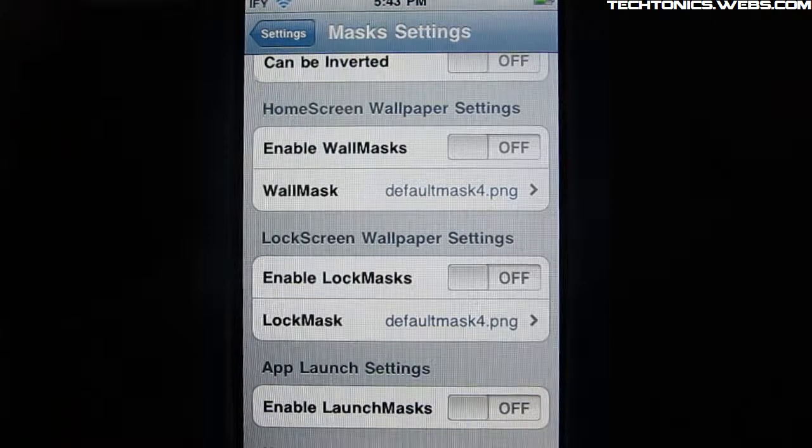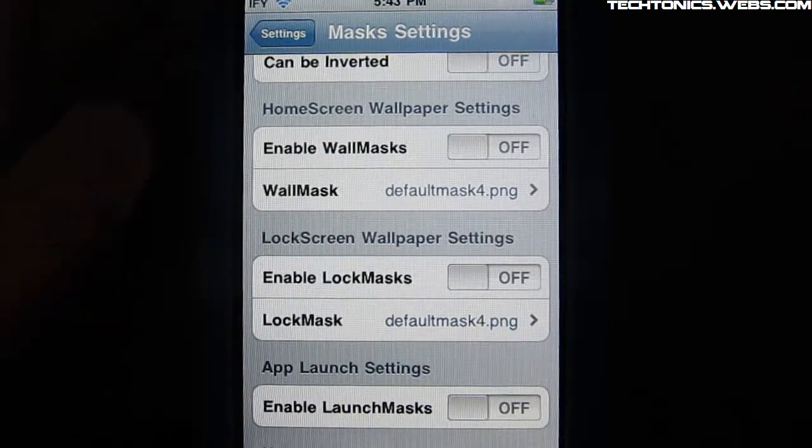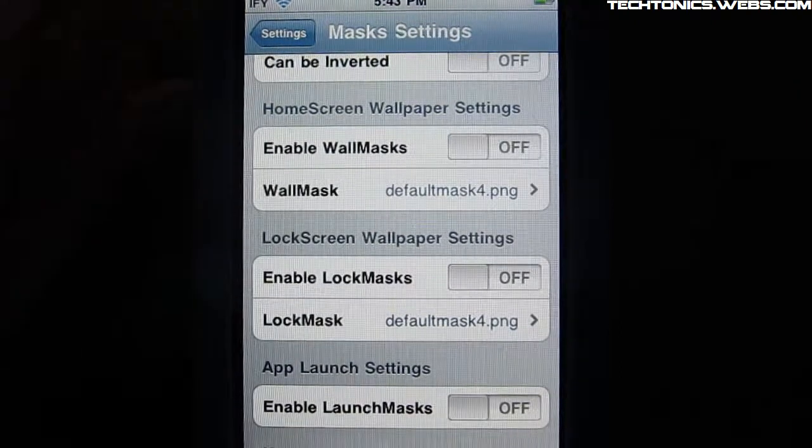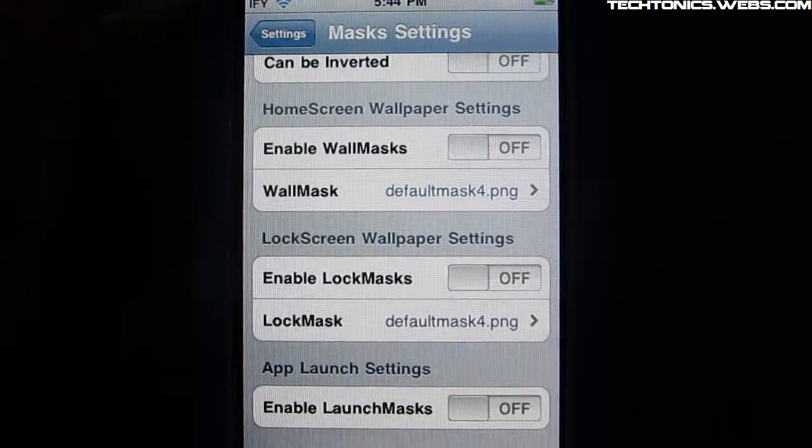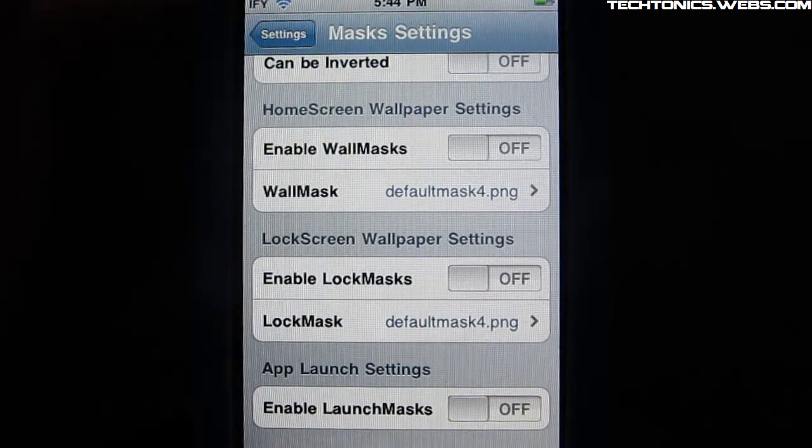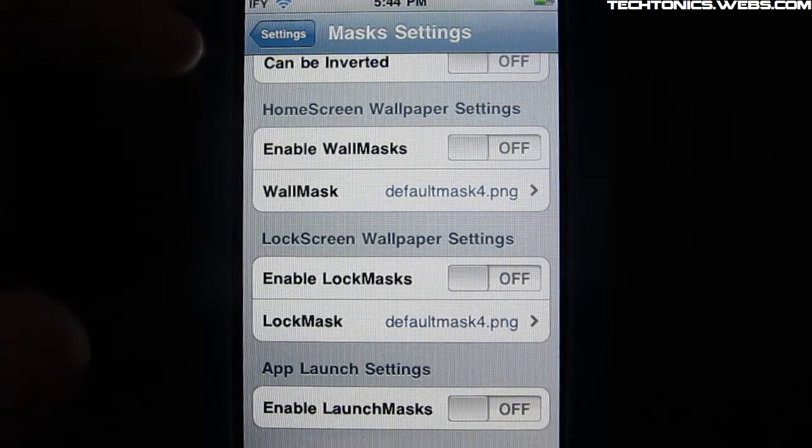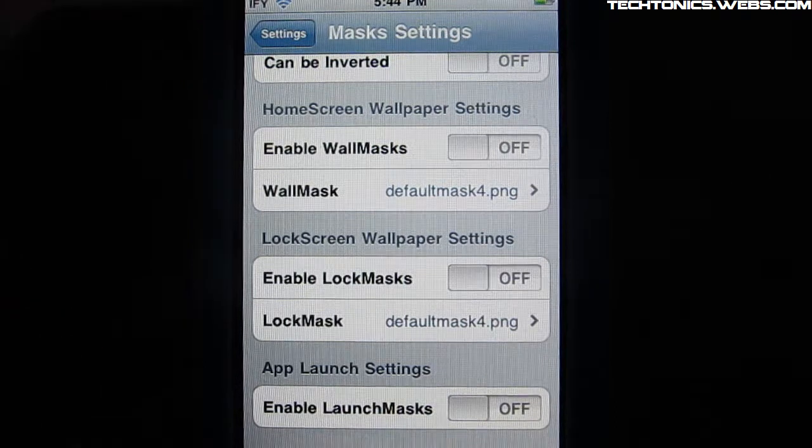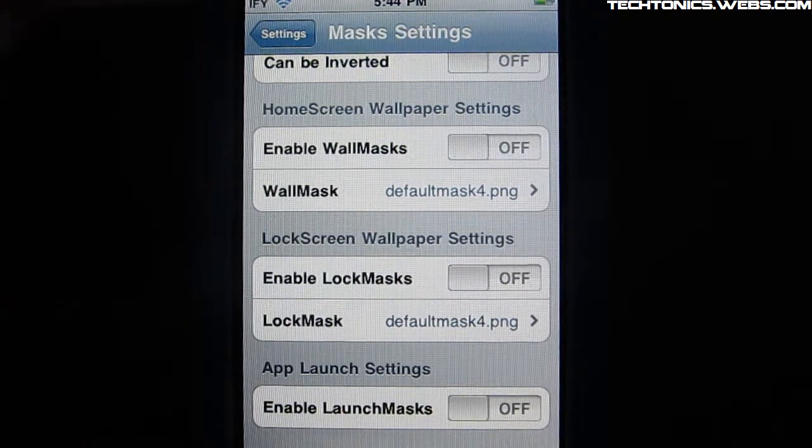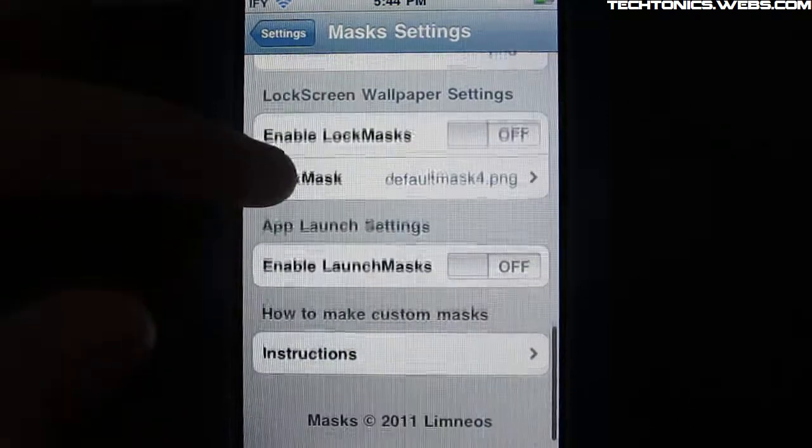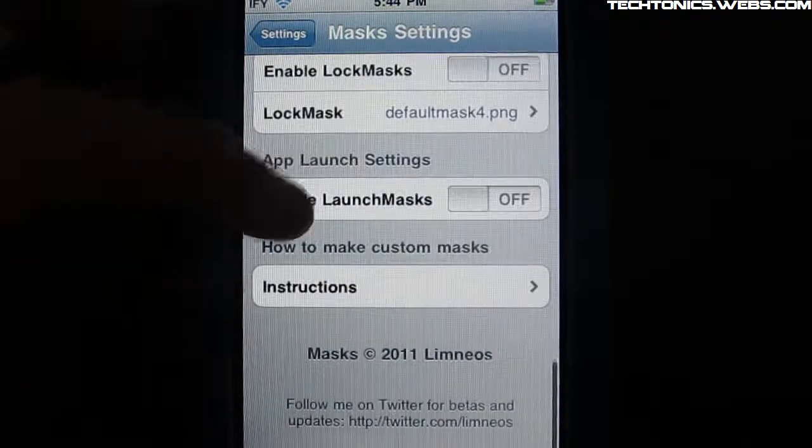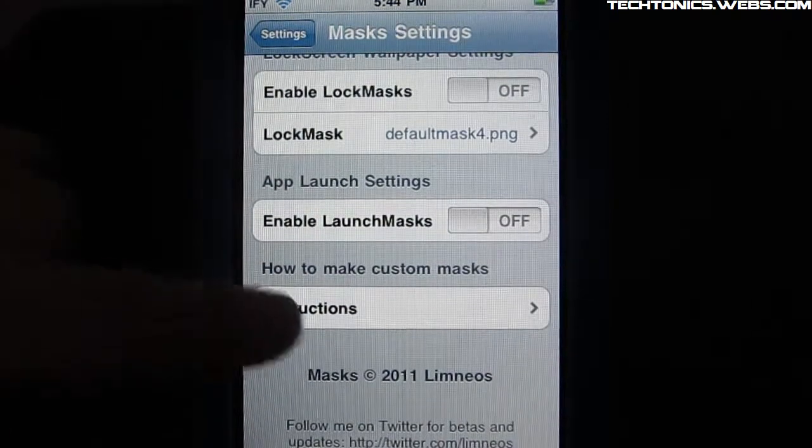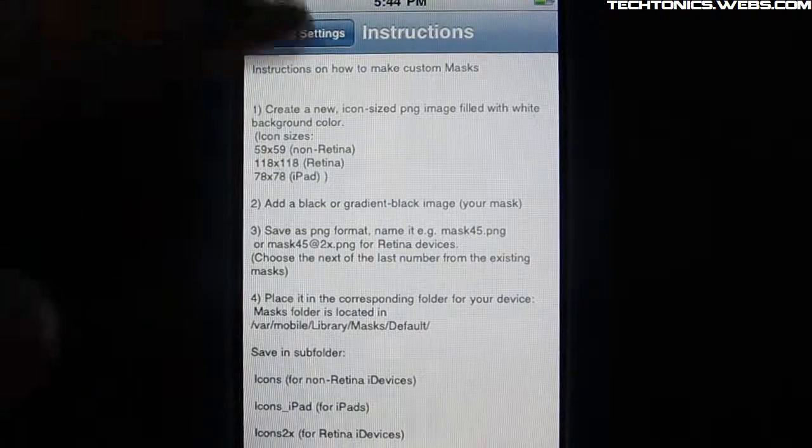You can invert them as well. And now something that I find which is really handy is like wall masks. So for your home screen wallpaper, you can also have a mask on that. So it will crop your wallpaper into a certain mask. And then you can do that with your lock screen and app launches.